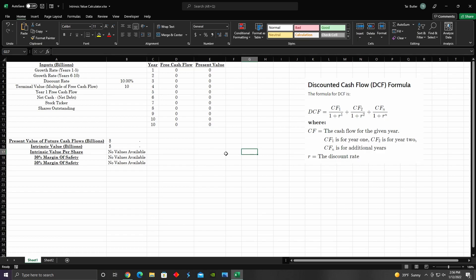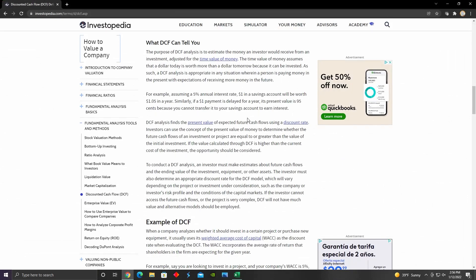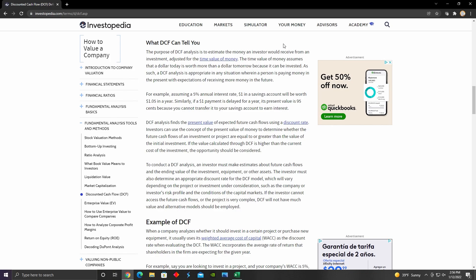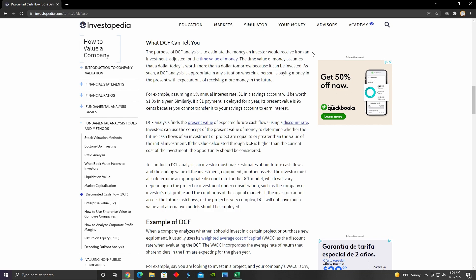Thanks in advance for leaving a like and let's get right into it. The first thing I want to quickly review is what a DCF model is even trying to accomplish. Basically, the purpose of a DCF analysis is to estimate the money an investor would receive from an investment, adjusted for the time value of money. A dollar today is worth more than a dollar received a year from now.